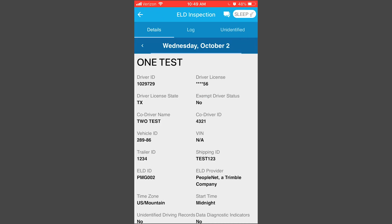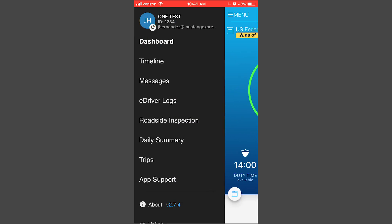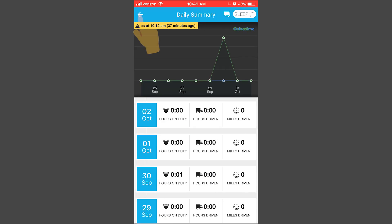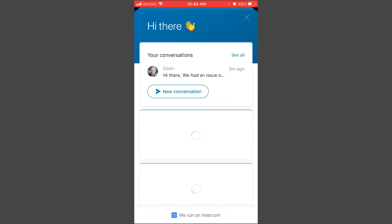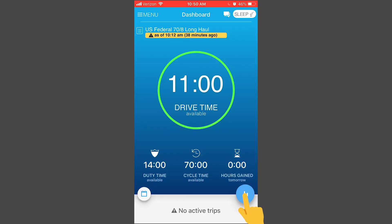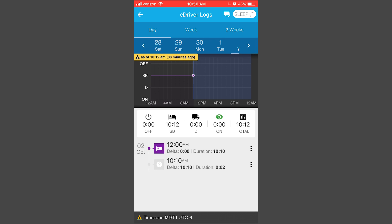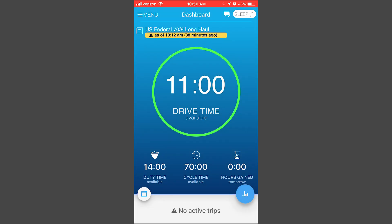Don't forget to use the Roadside Inspection feature as a tool to show officers your logs. Going back to the menu screen, we also have a daily summary of your previous eight days, your trips, and a support option. At the bottom left you can review your timeline and daily summaries for the past couple of days. On the bottom right you'll see your e-driver logs, and in the top right corner there's a Sleep option where you can also move to On Duty or Off Duty.